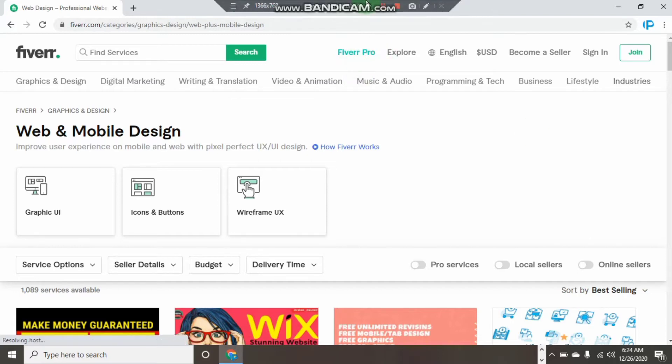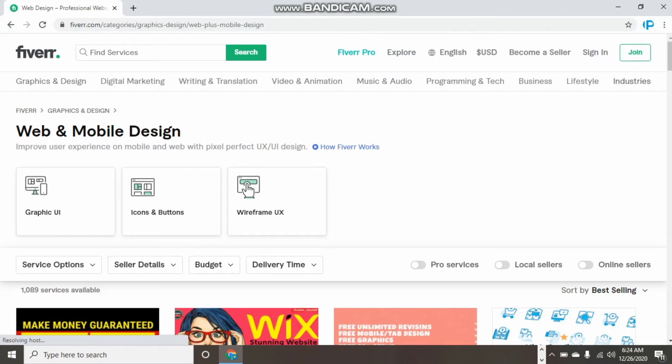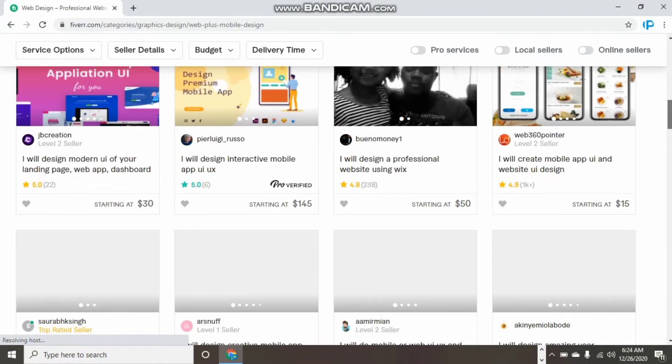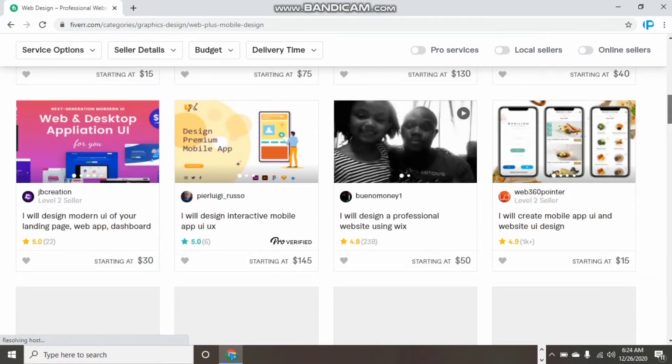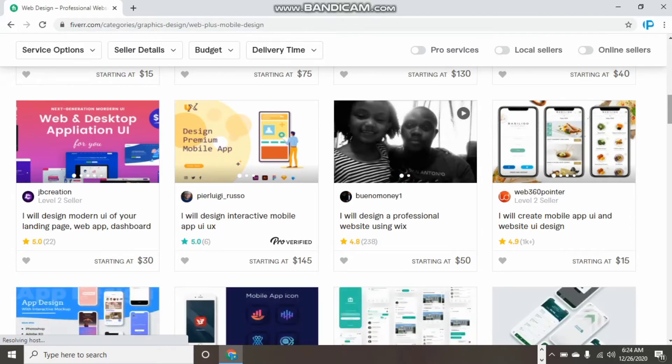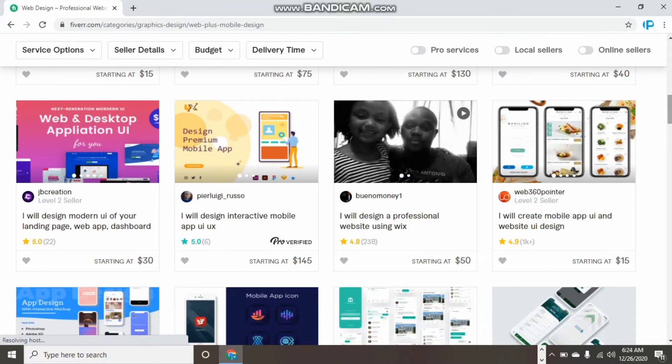As I told you before, today we're showing you how you can earn big with Fiverr.com without having any experience. How do you do this? You'll be thinking, 'Okay, Fiverr is a marketplace where you must have some knowledge to sell to buyers and provide quality work.'